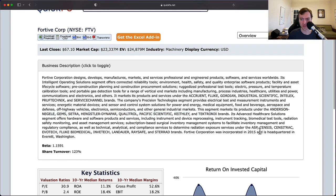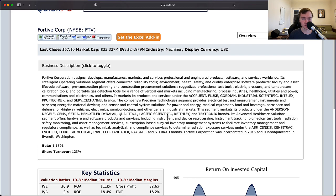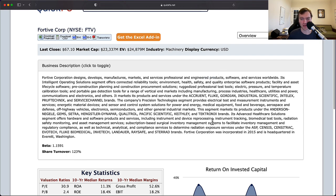They have another area called ASP, Census, Sensatrack, Evotech, RaceSafe and Stared Brands. A lot of brand names. This is a very dense company here. You can see it's a lot of testing solutions, engineering products, reliability tools, processing.